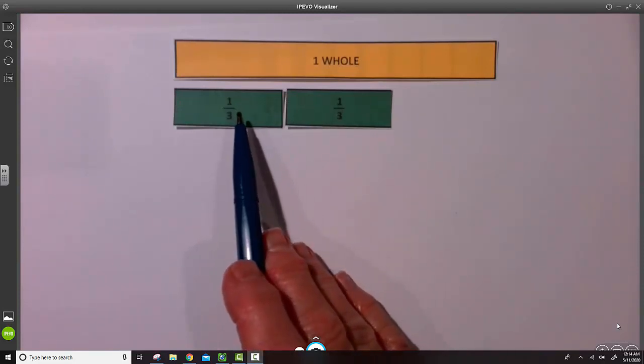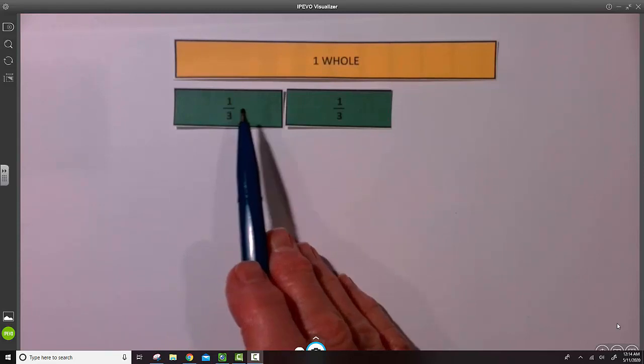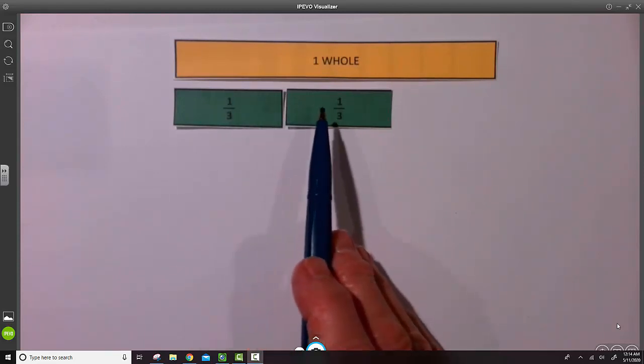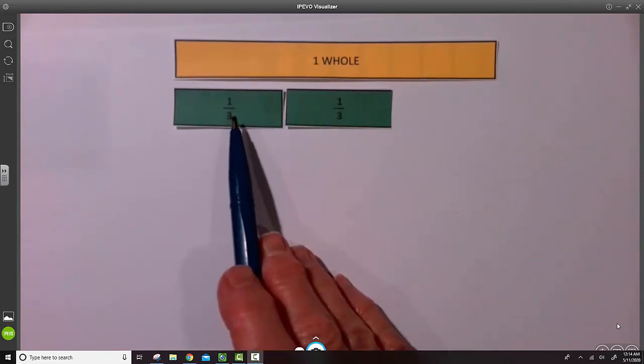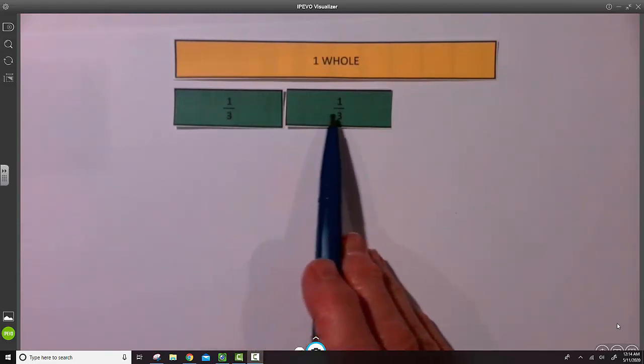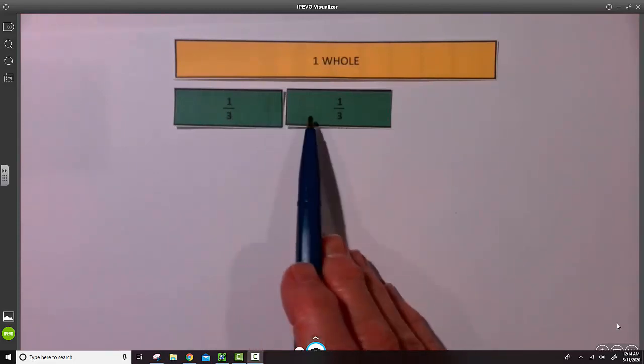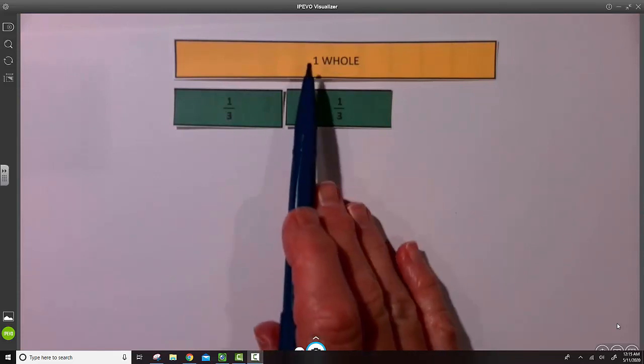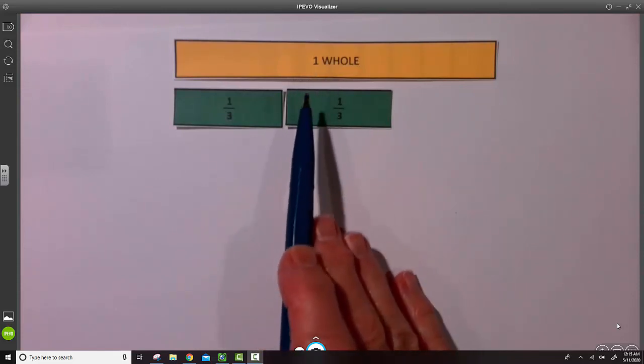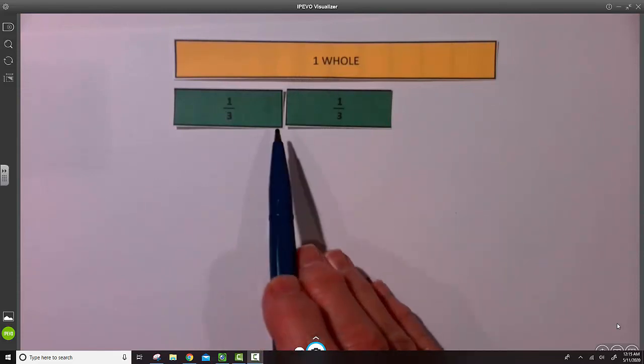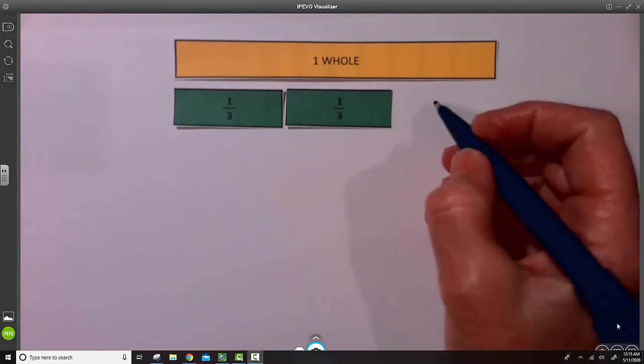We can see we have one-third, two-thirds. So the length of this strip, compared to its whole, is two-thirds.